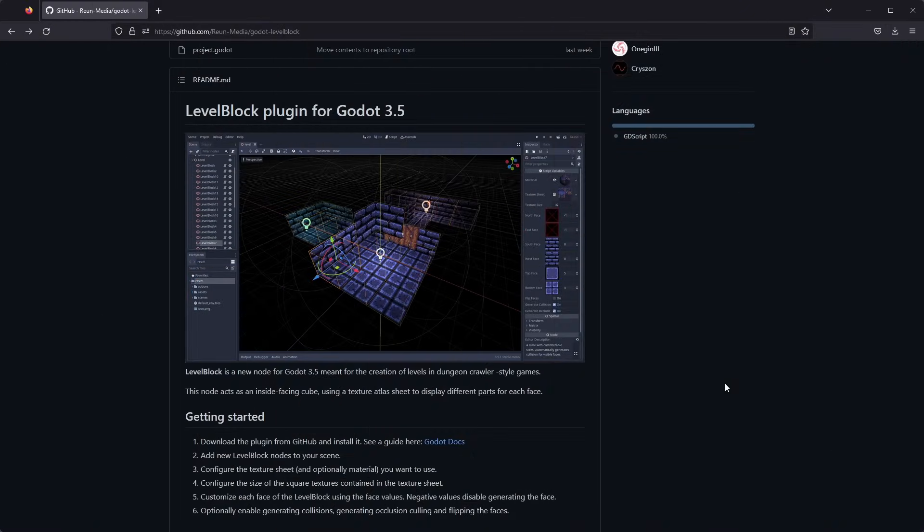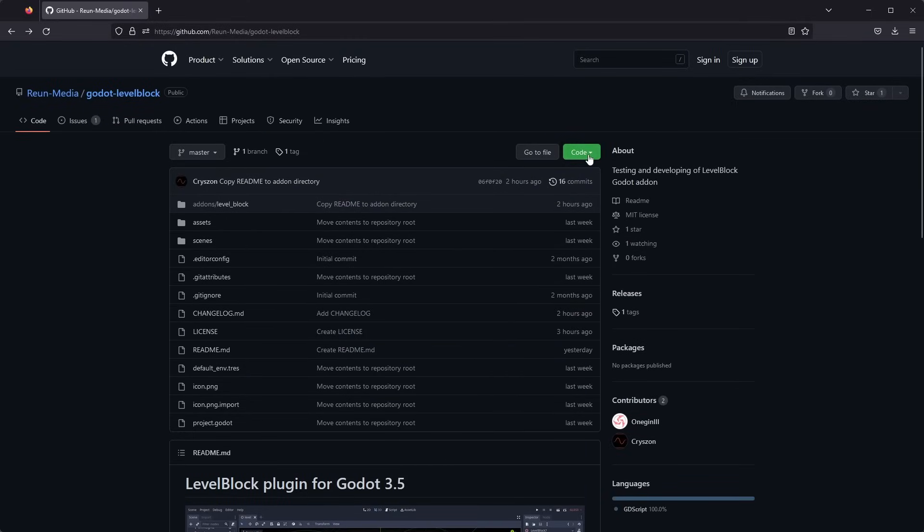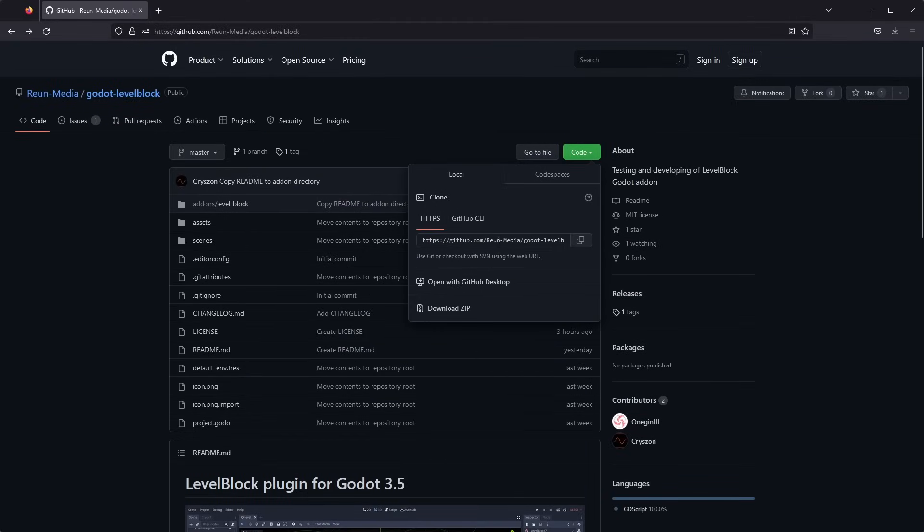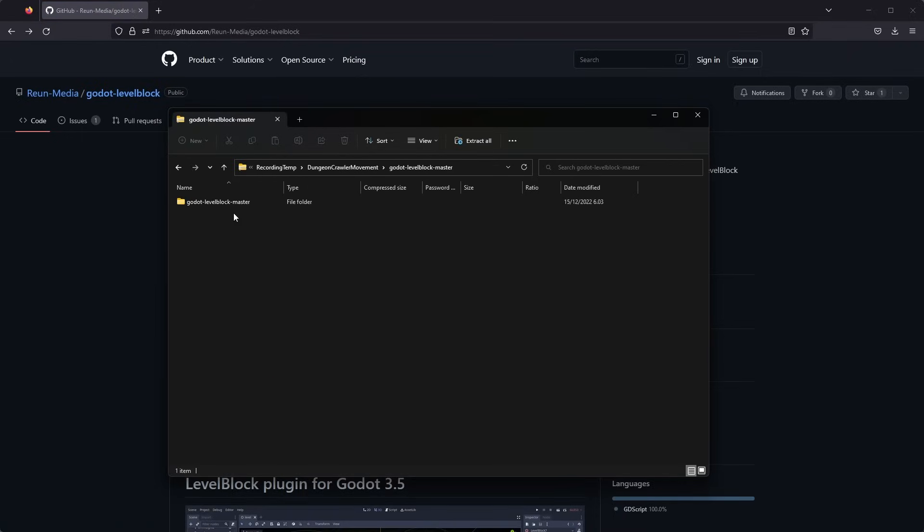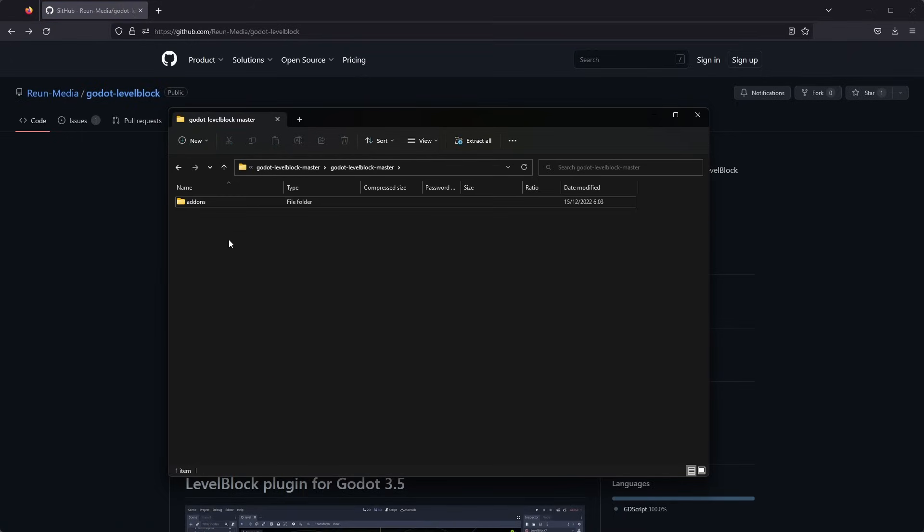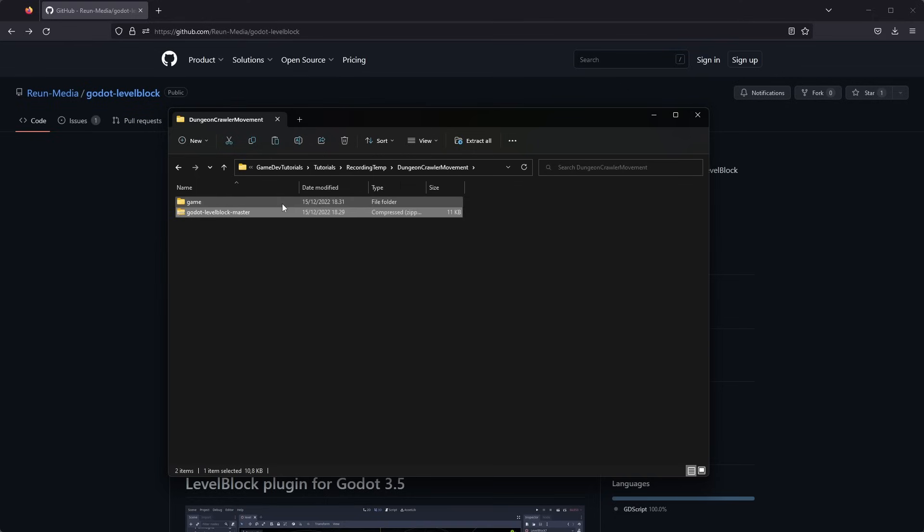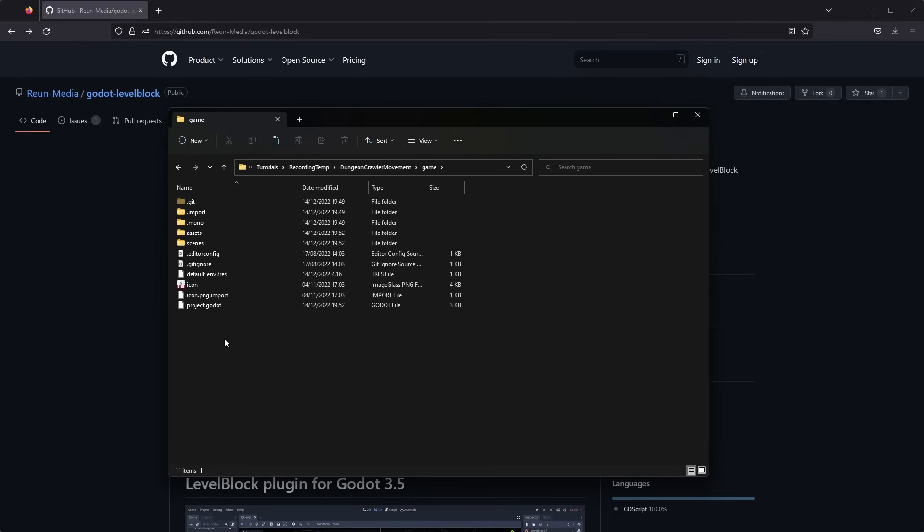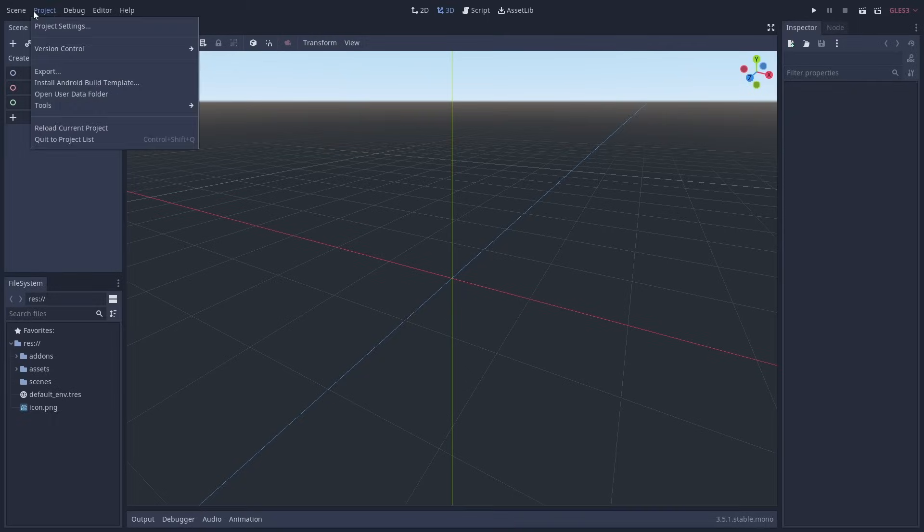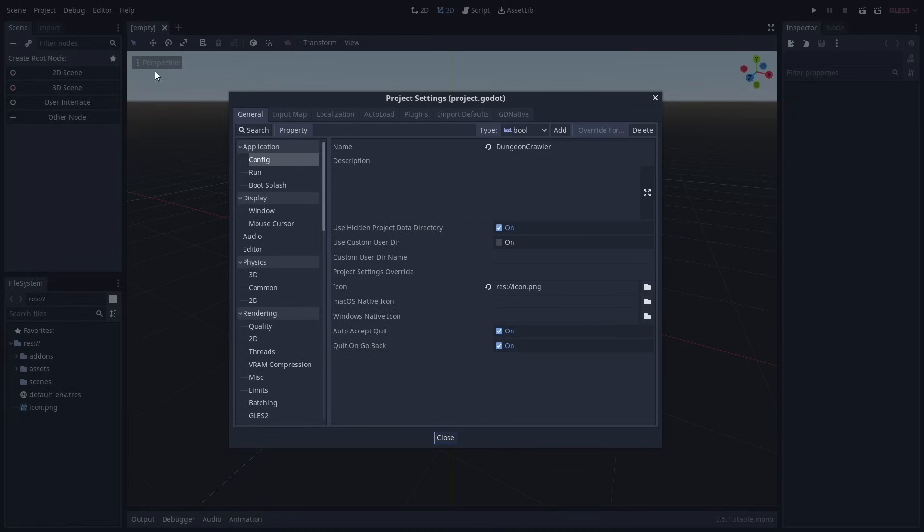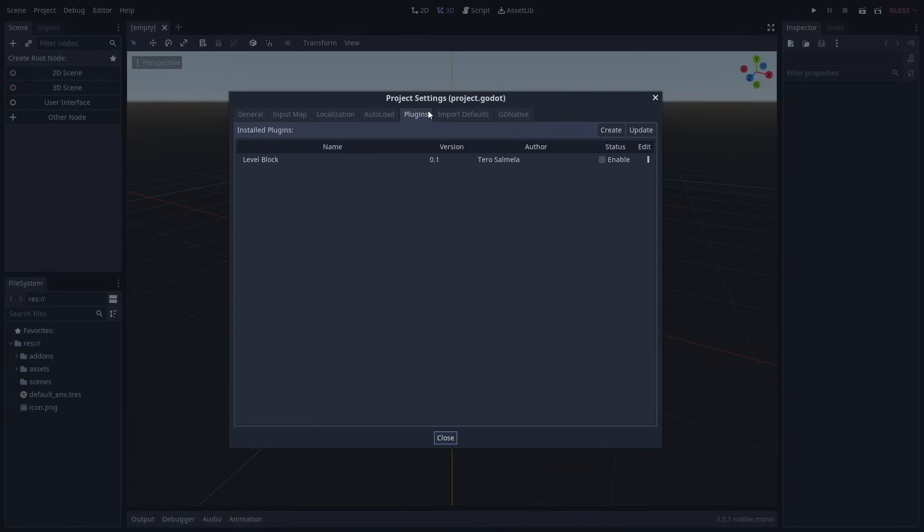I'm going to start by showing you how to get the plugin. I'm going to try to get the plugin into the Godot asset library but it might take a while. You can download it directly from GitHub in the meantime. The link is in the description. Copy the addon folder from the zip file into your Godot project's folder. Remember to enable the plugin in the project settings.